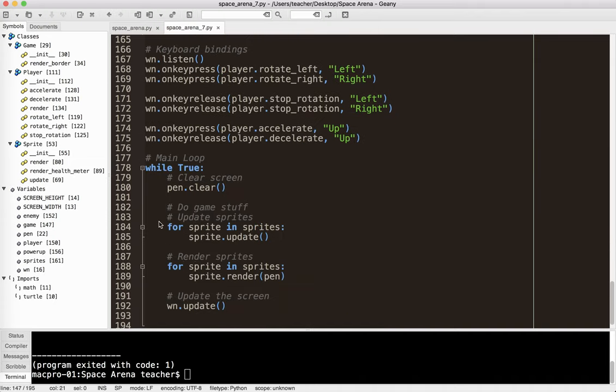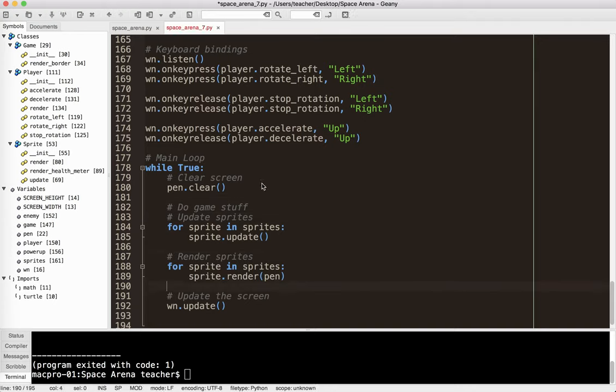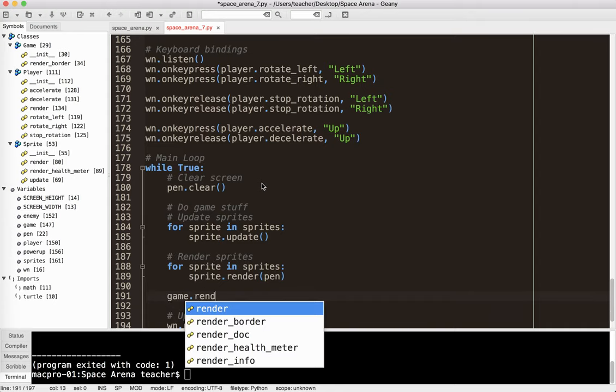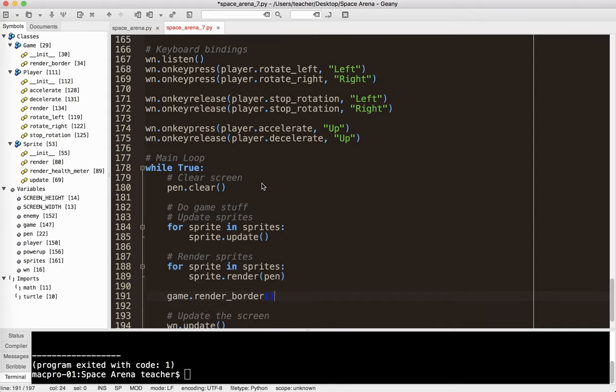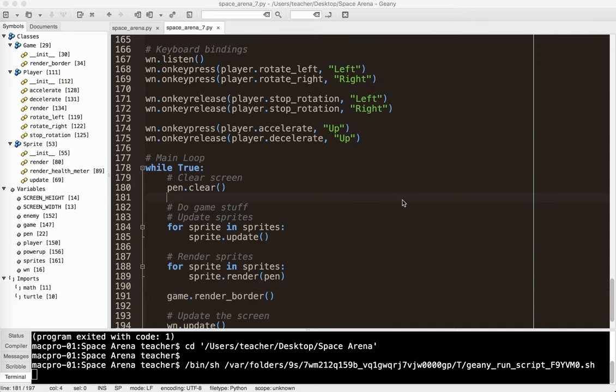And then in my main loop, I'm going to go ahead and I'm going to render that. So I could do it down here, it doesn't really matter what order. So I'm going to do game.renderBorder. So in the main loop, it's going to go ahead and do that. So let's go ahead and run that and see what happens.